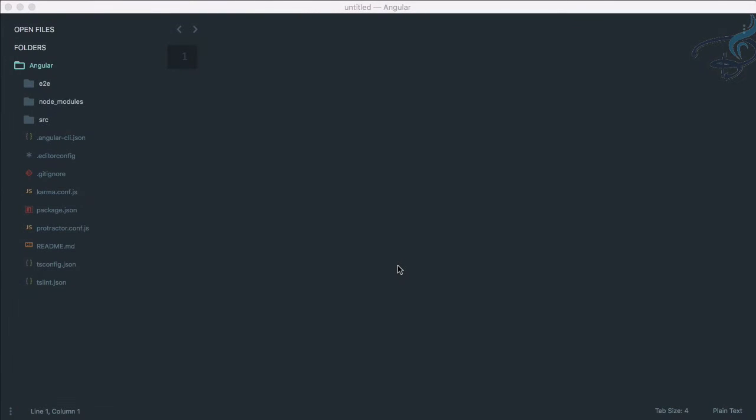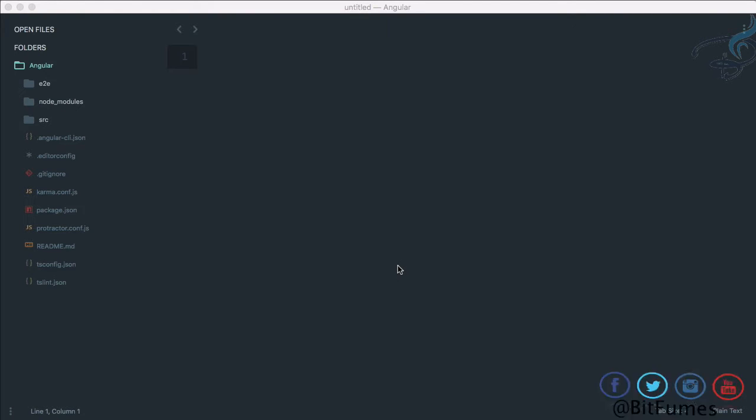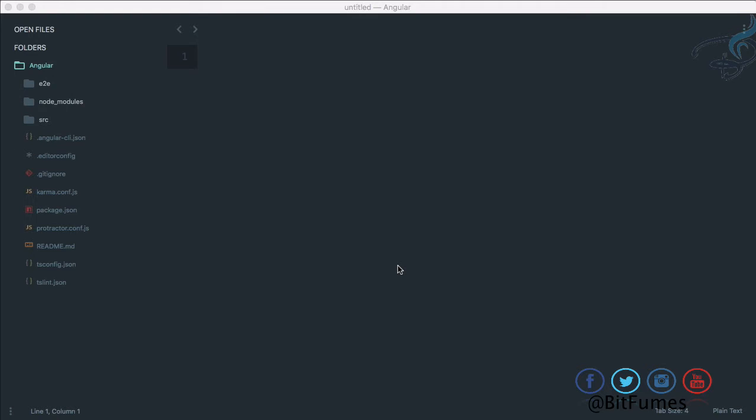Hello friends and welcome to Bitfumes Angular 5 series. In the last episode we downloaded the Angular project, and in this episode we're going to see the structure of the Angular project we installed. I'm your host Sarthak, and this is the channel where you'll learn various things related to web development. If you haven't subscribed, please subscribe and like Bitfumes on Facebook, Twitter, and Instagram.